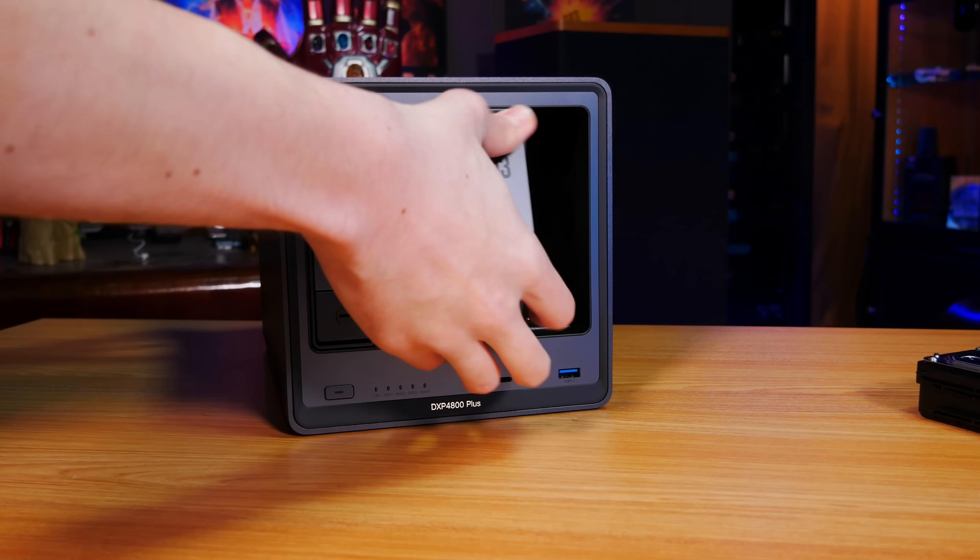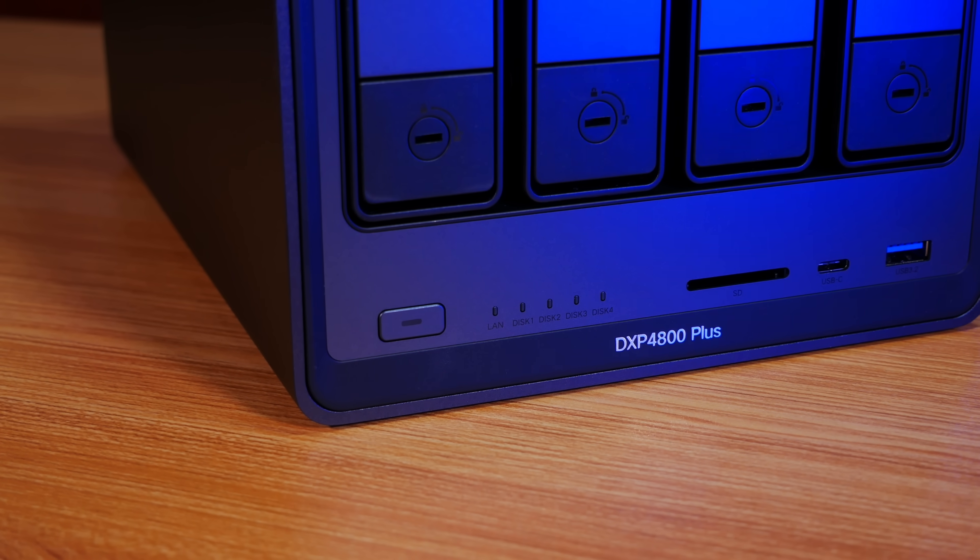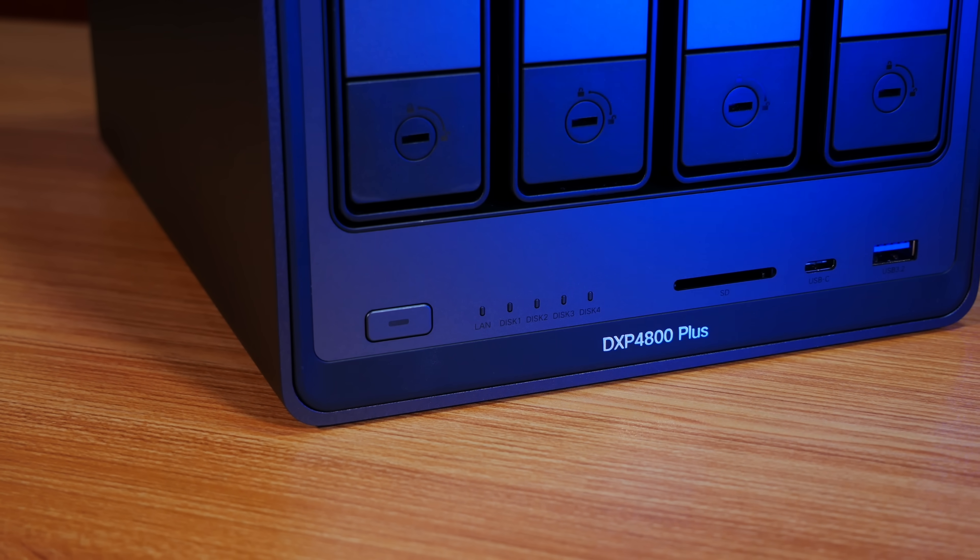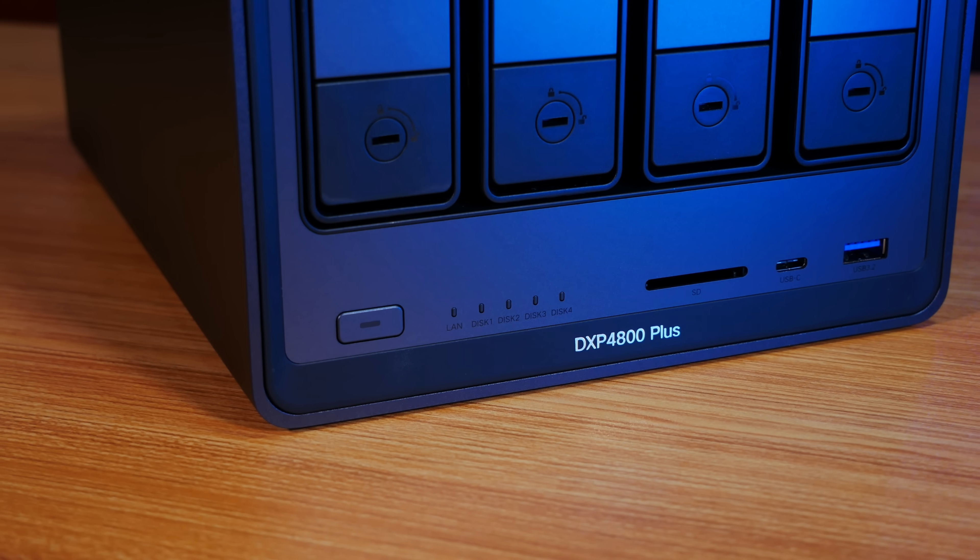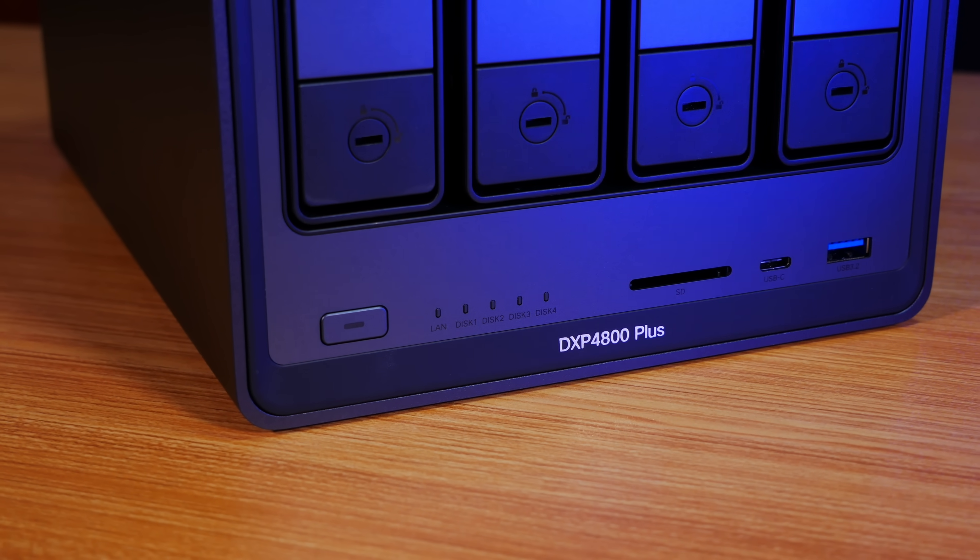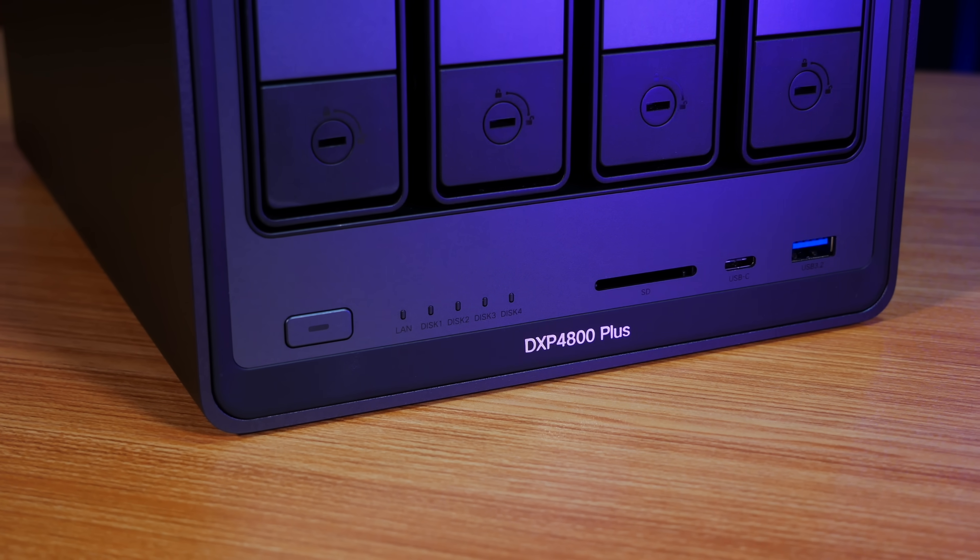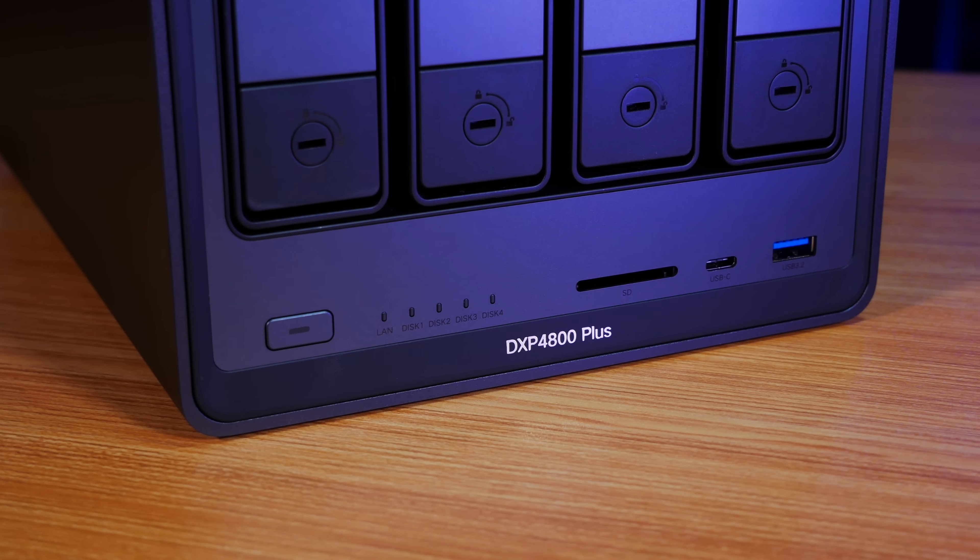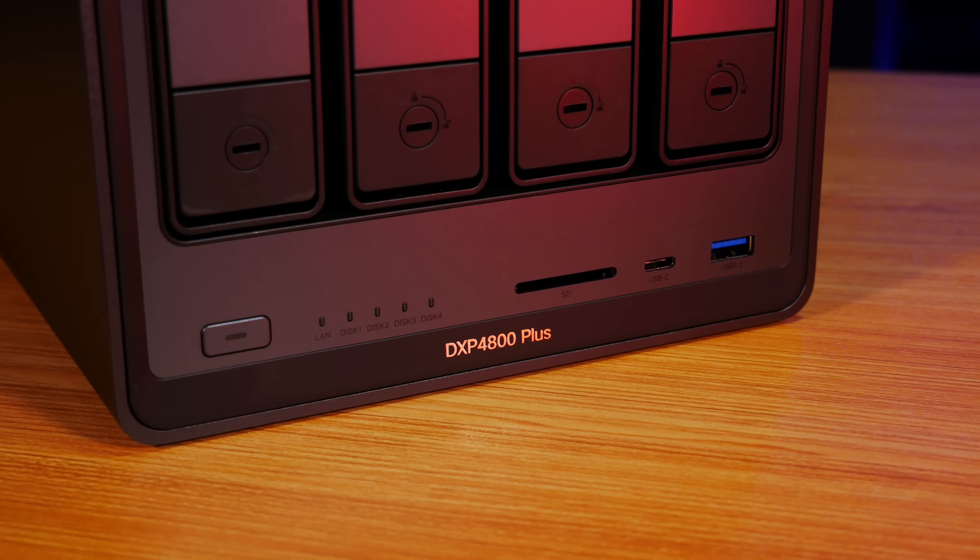For the rest of the I/O on the front of the NAS, we've got an SD card reader, a USB 3 Type-C port, and a USB 3 Type-A port, both of which support a Gen 2 link at up to 10Gbps.